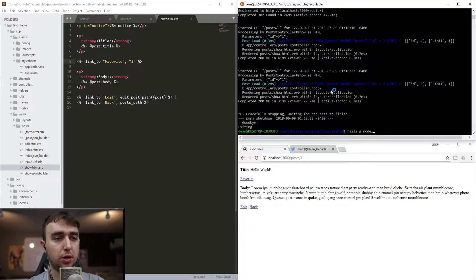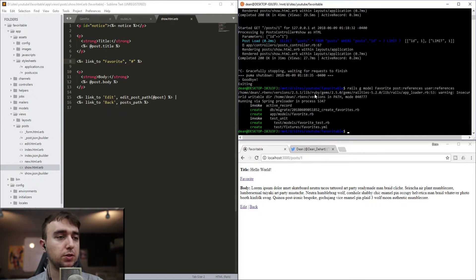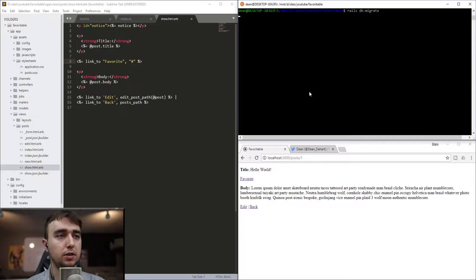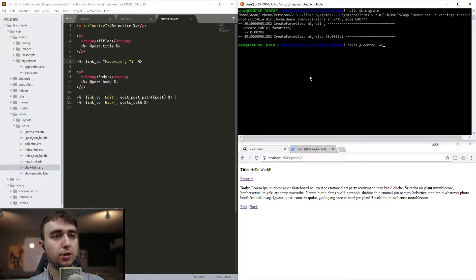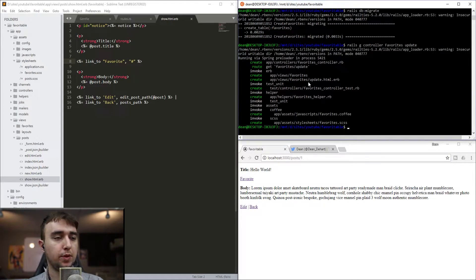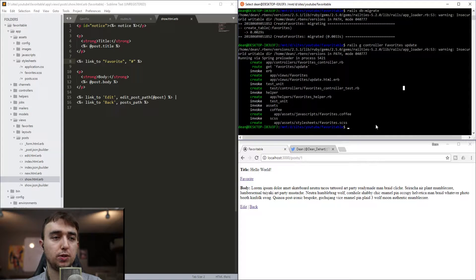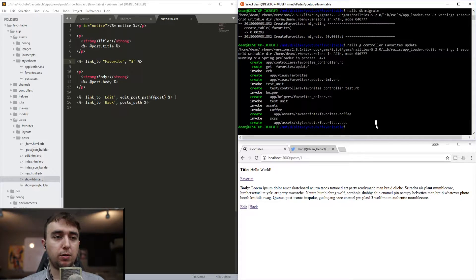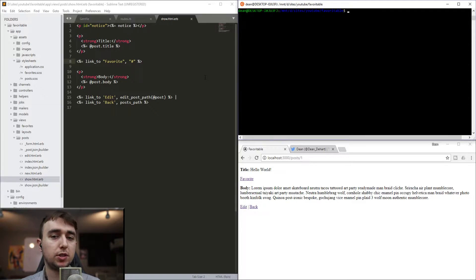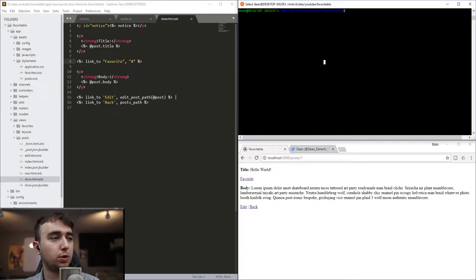We'll kill the server and run rails-g-model to generate a favorite model. We'll give it a reference to the post by saying post:references and a reference to the user by saying user:references. Once that's done, we'll do rails-db:migrate to migrate the database again. Then we can do rails-g-controller favorites and give it an update action. As a note, whenever you do a join table or many-to-many association like this, you generally want to name it something like favorite_posts or user_favorites, but we'll keep it simple and just call it favorites.